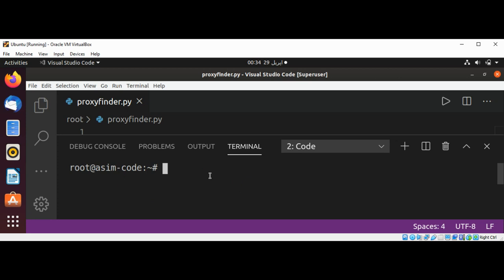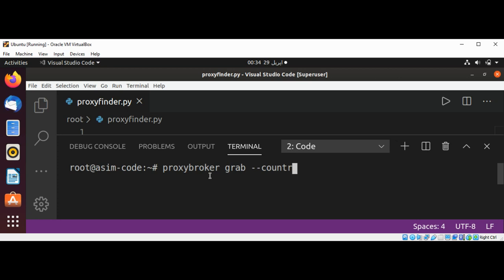To run a command line, we can use proxy broker and grab. If you want to grab 10 US proxies, we can use countries US and limit it to 10 proxies and hit enter.